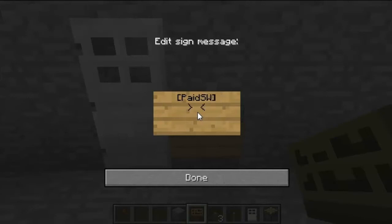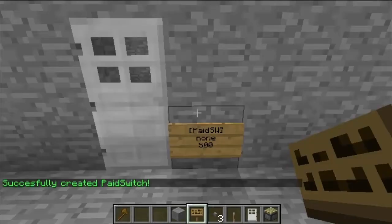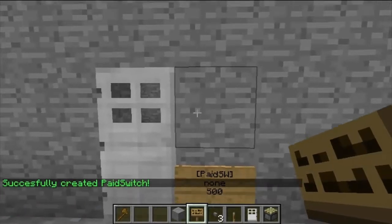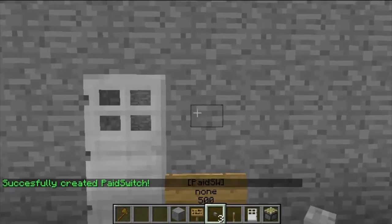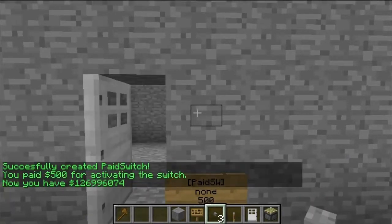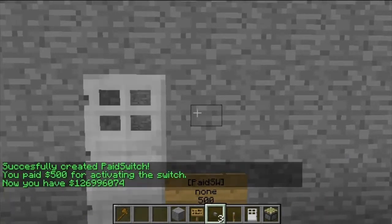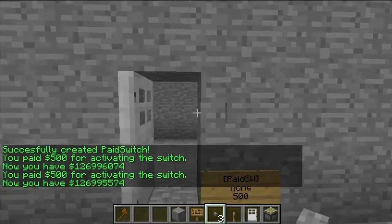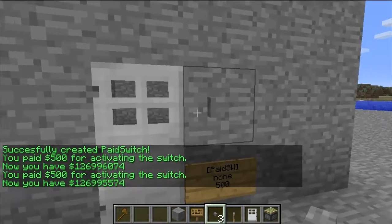The next line you either leave blank or you put none — that's where the money goes. Then you put the price, so 500. Every time you click it, 500 is taken out of your account.